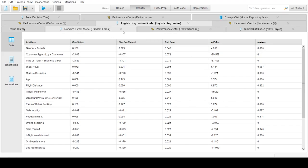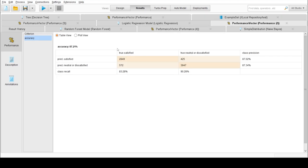The third was Naive Bayes. It gives 84.11% accuracy which is lowest of all.